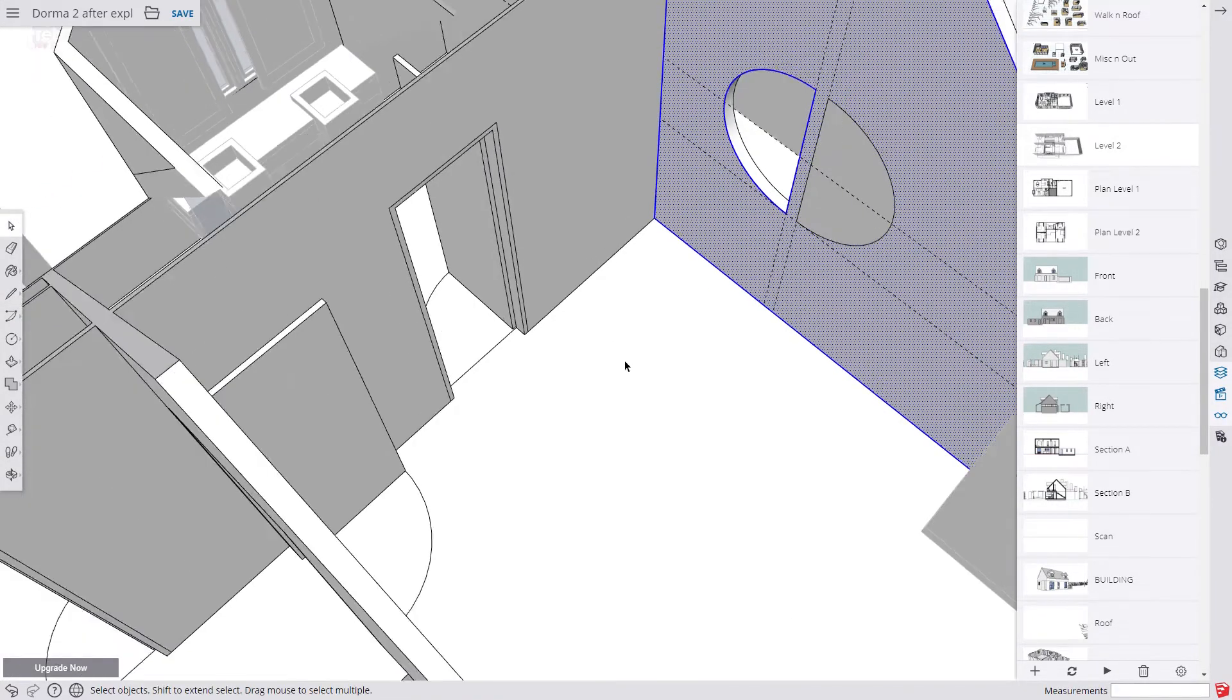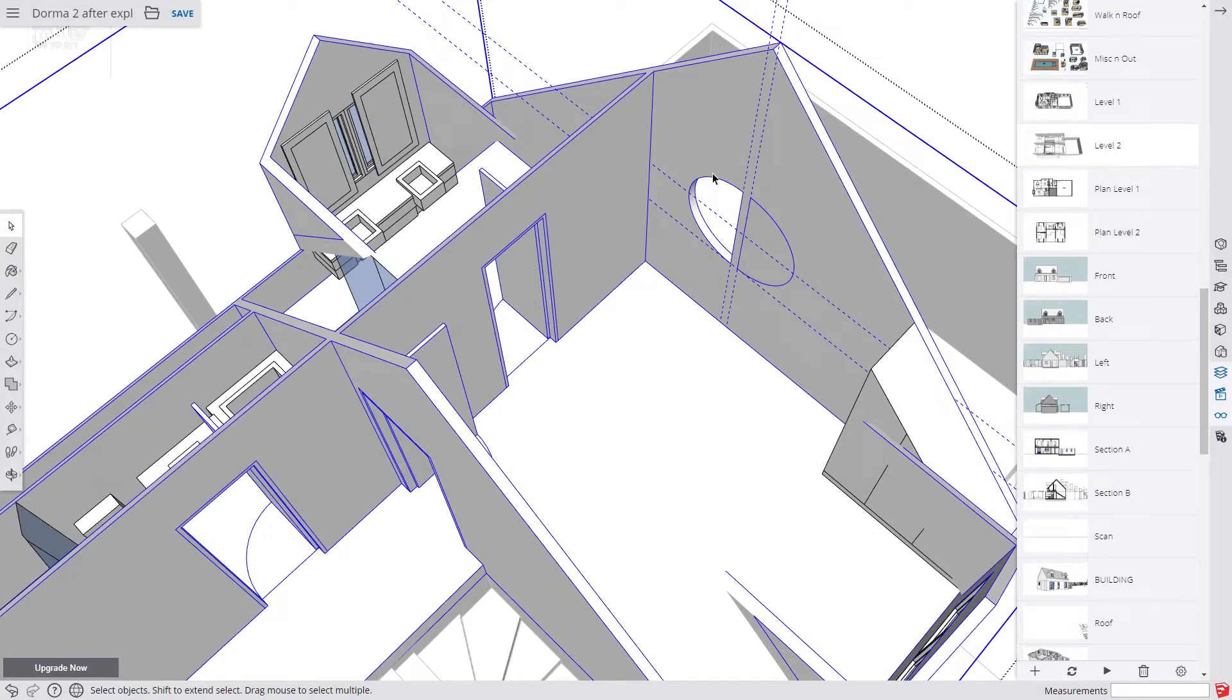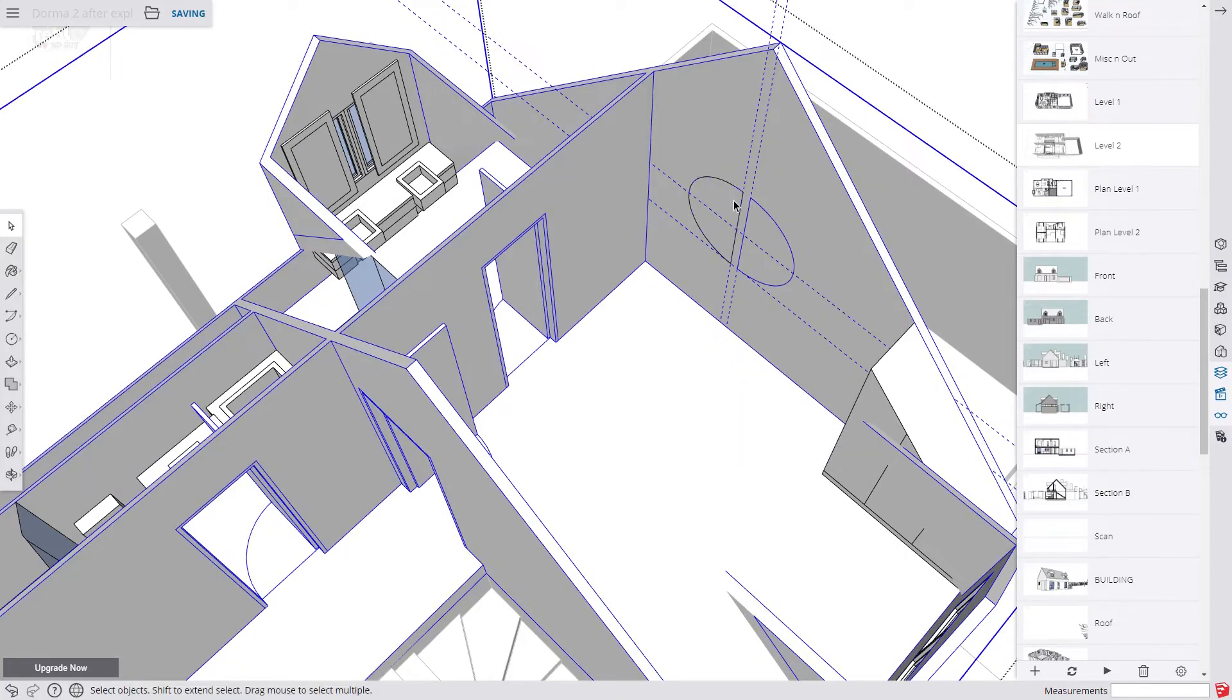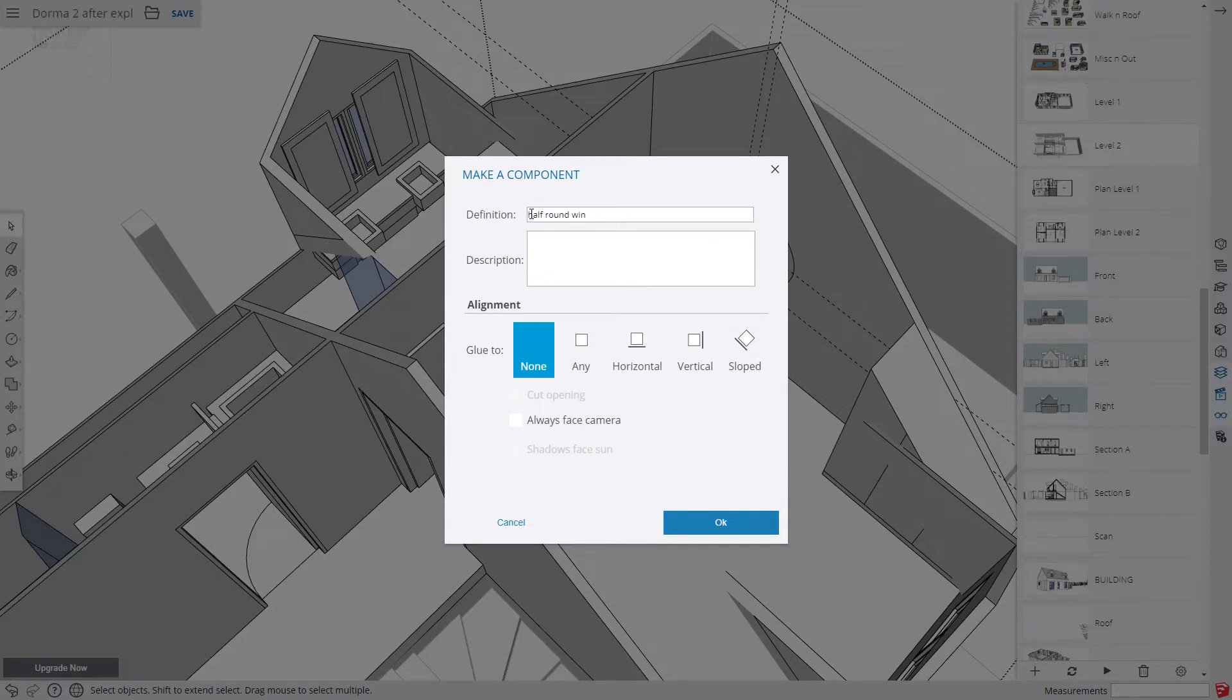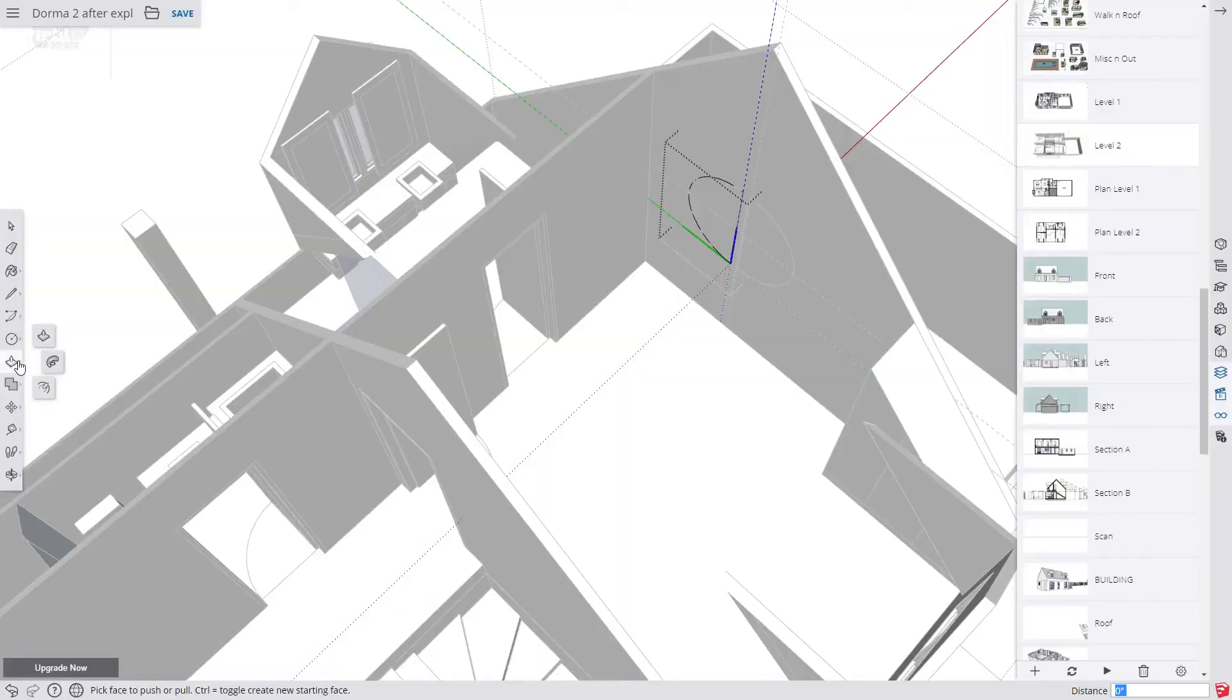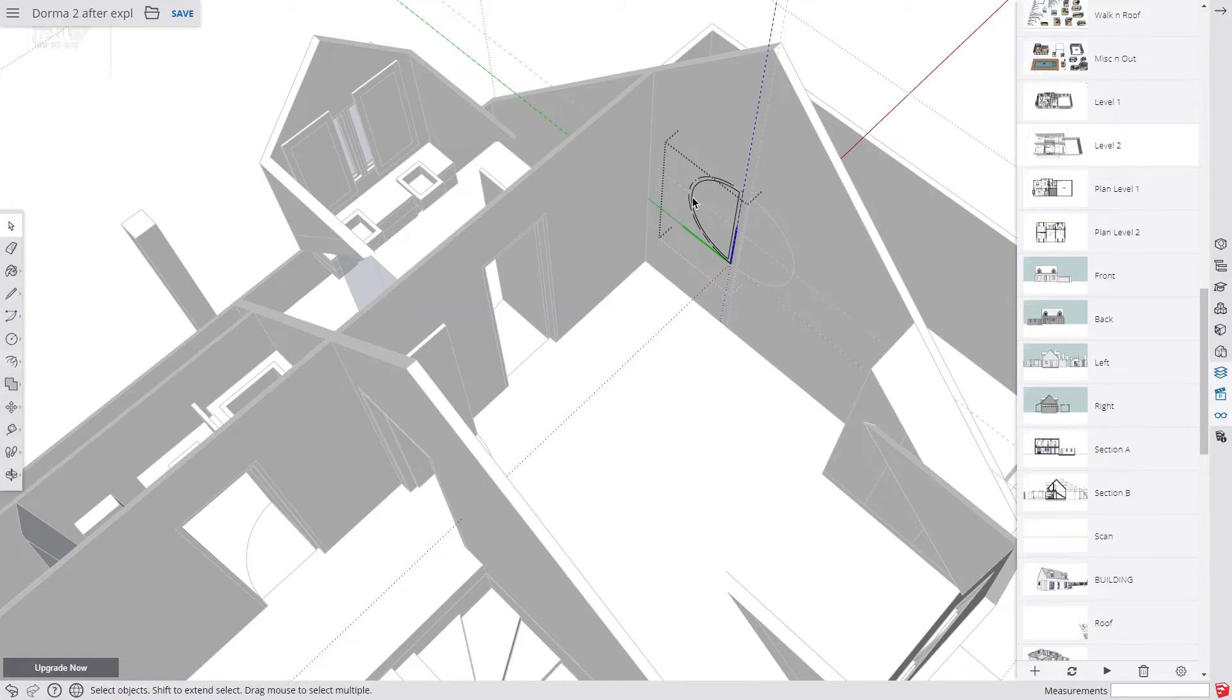We then exit our shell group and paste our copy and make it a component. We call it win half round.